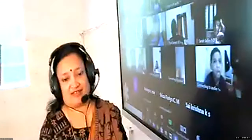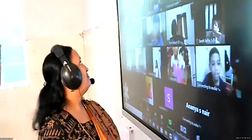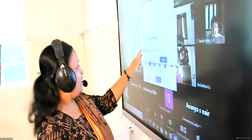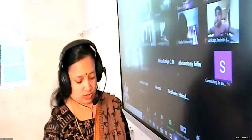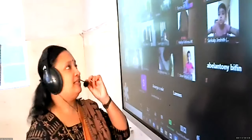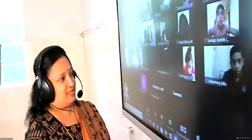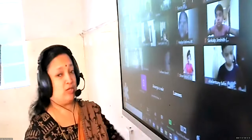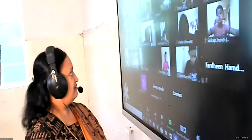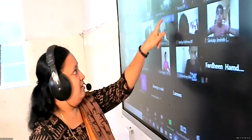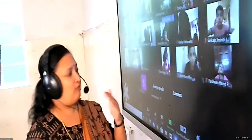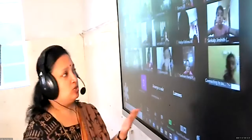Good morning everyone! In the previous session we did worksheet number nine, based on the usage of the words 'this' and 'that'. Wasn't that a very simple topic? It became clear because we solved so many examples. If an object is very close and you can touch it, what do we use? Very good.